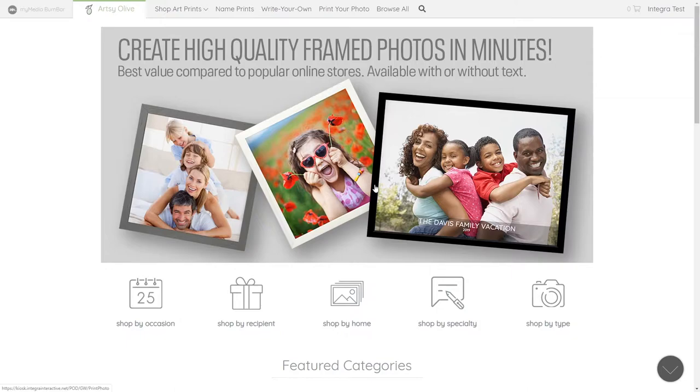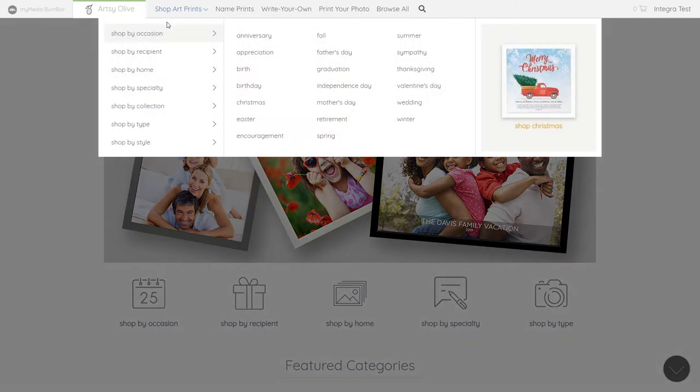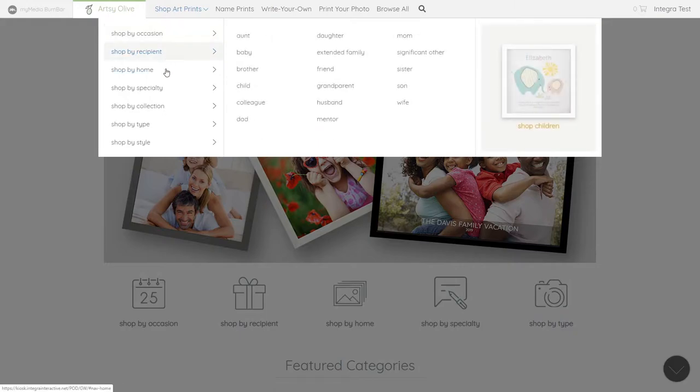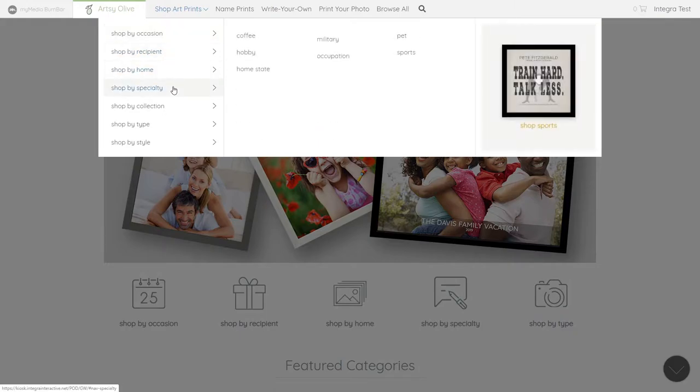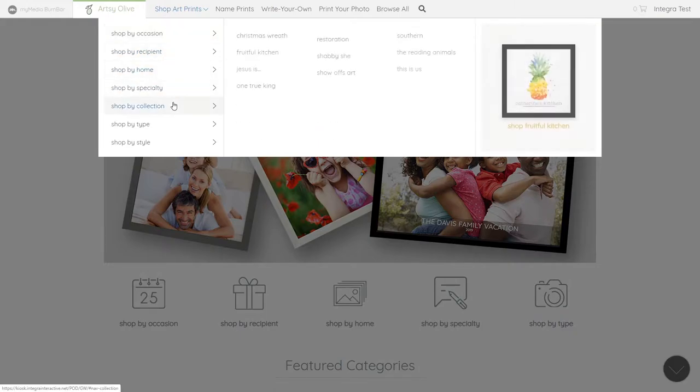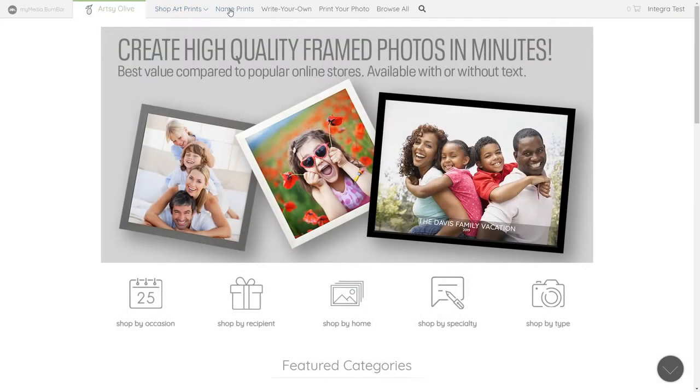The navigation menu offers different ways for your customers to shop. The shop art prints drop-down contains categories that help guide the customers to find specific products. We also include a few of the most popular categories in the navigation menu.